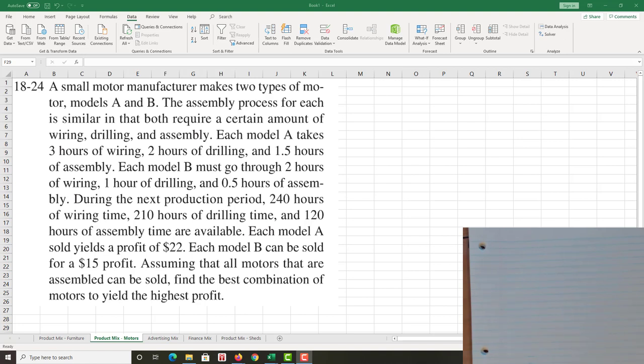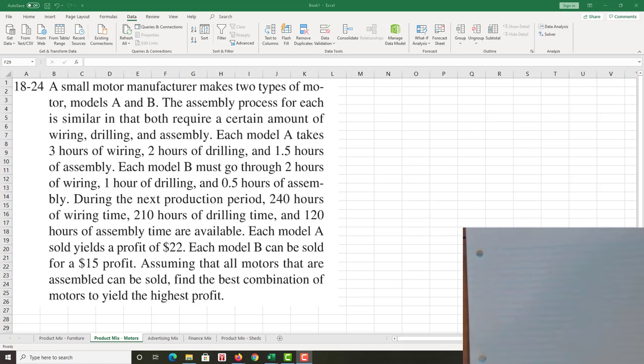Each model A sold yields a profit. Maximize profit, maximize profit of $22. Each model B can be sold for a $15 profit, assuming that all motors are assembled can be sold, so no inventory.